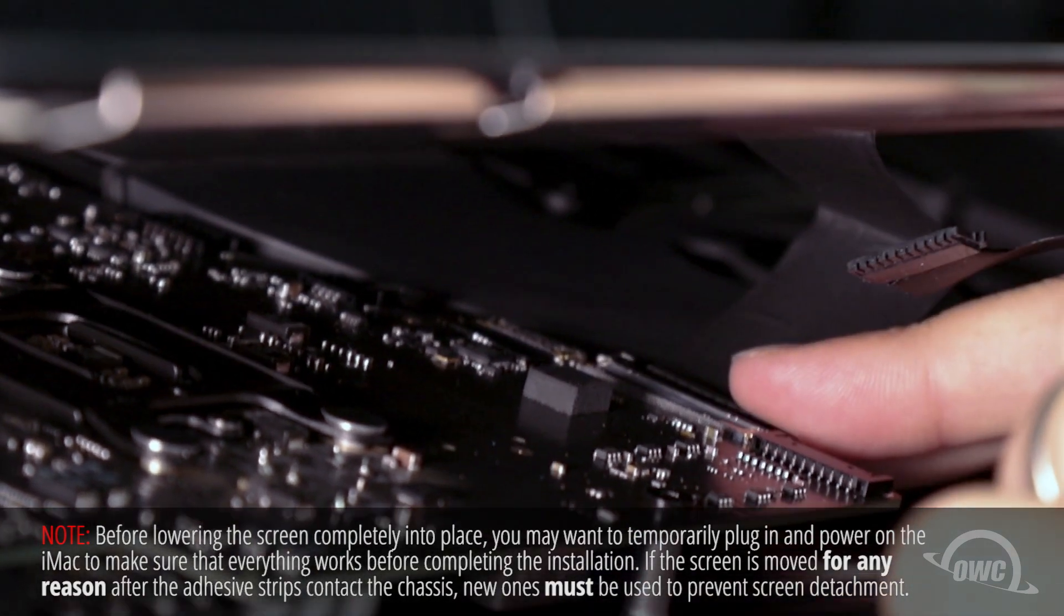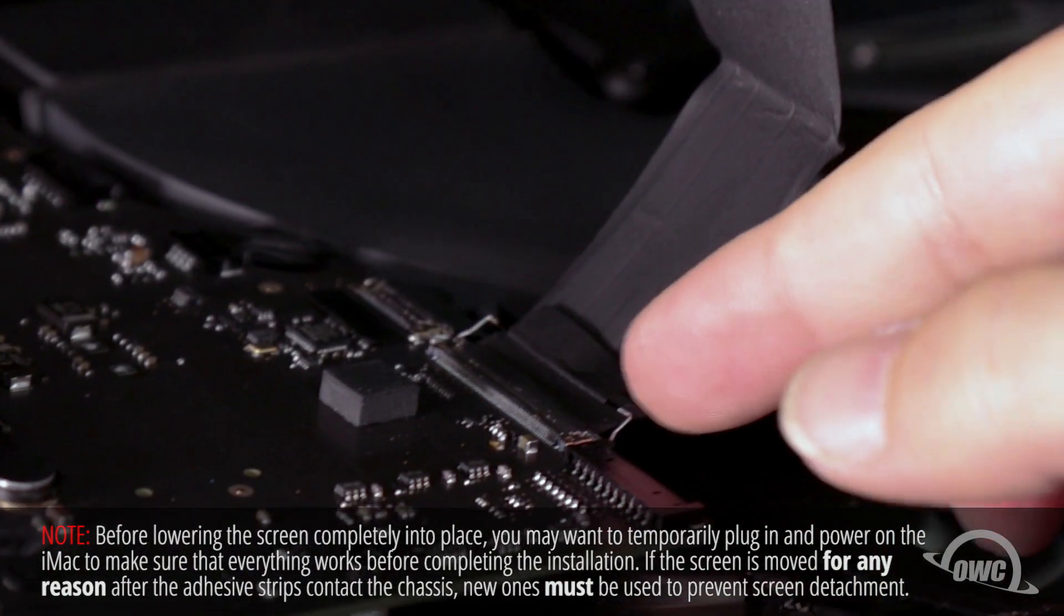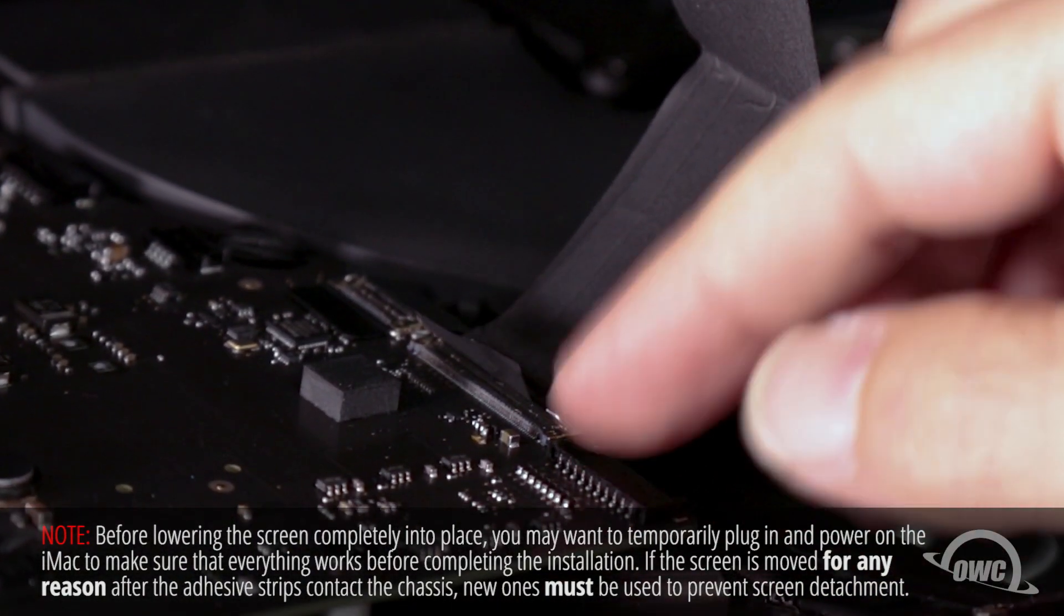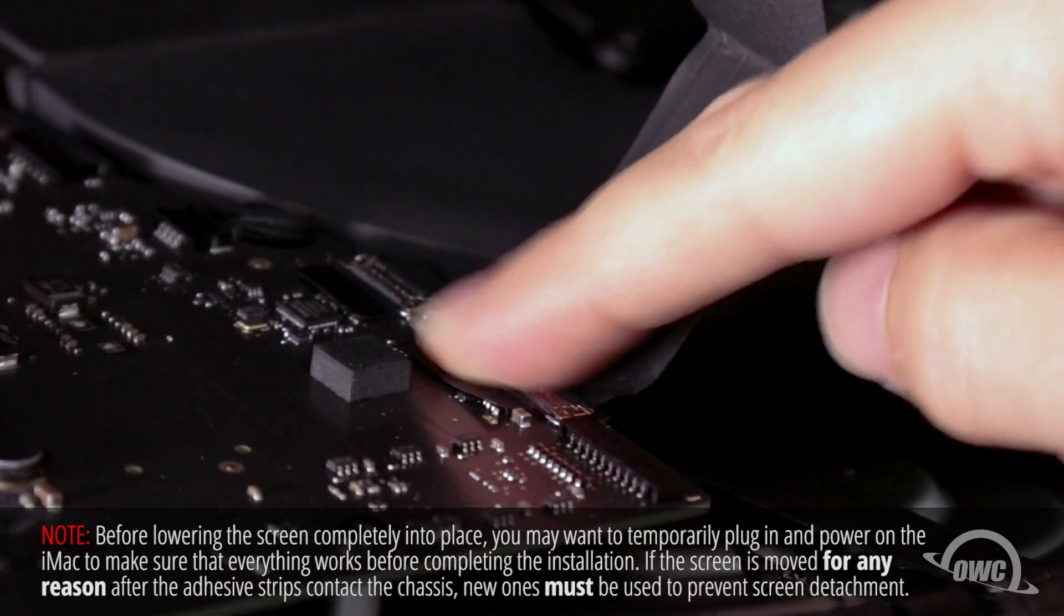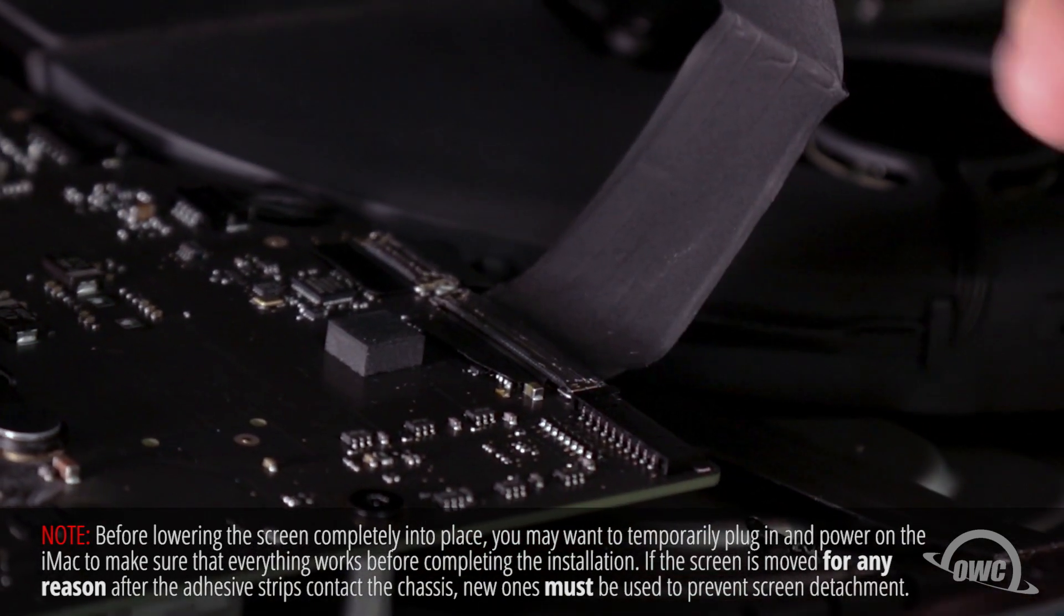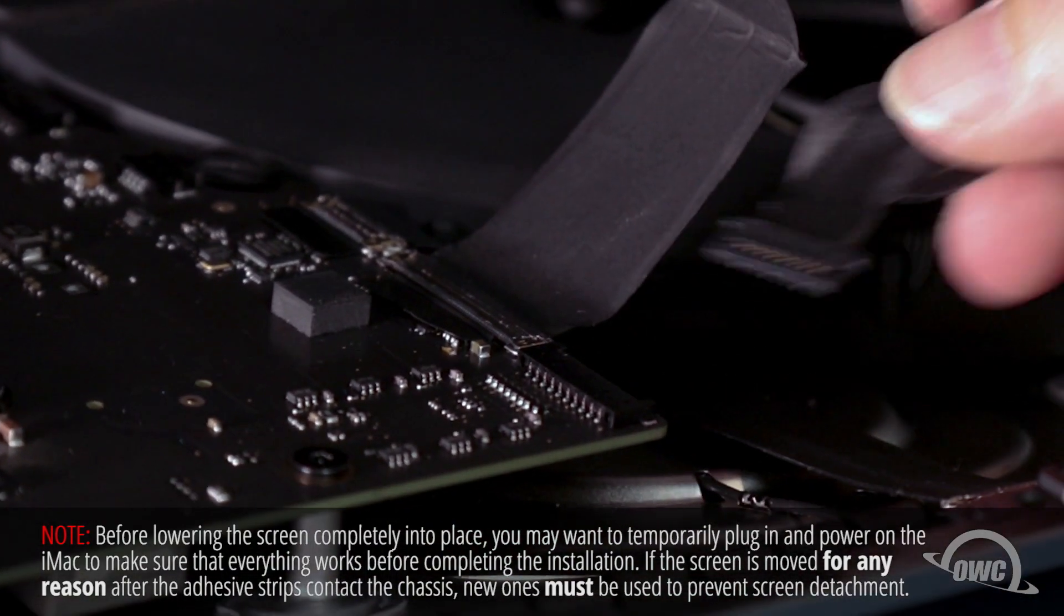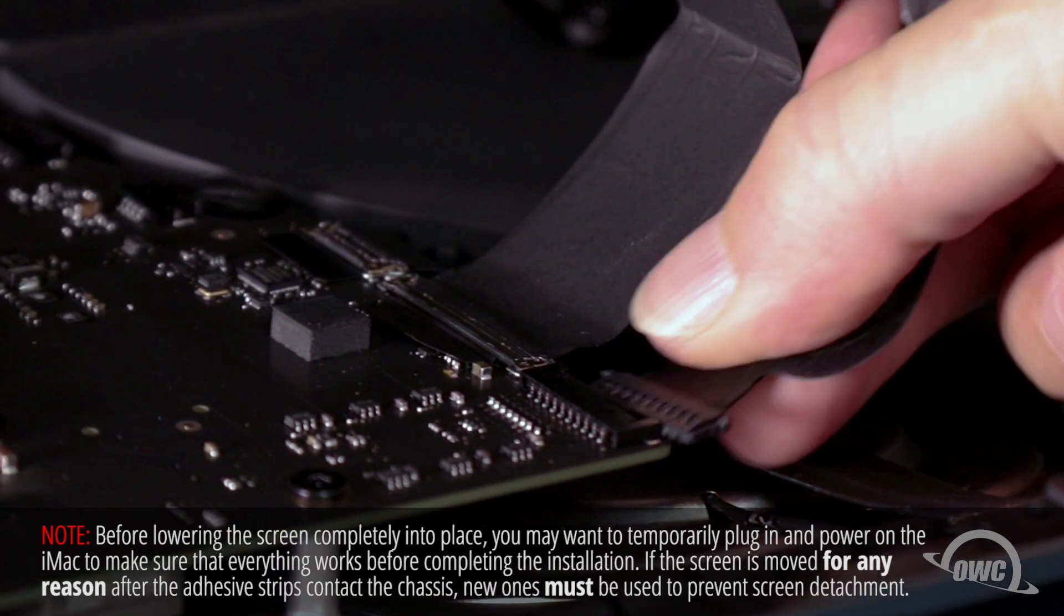Reattach the lower cable by sliding the connector into its socket and locking it into place with the handle. Then simply slide the last connector into its socket.